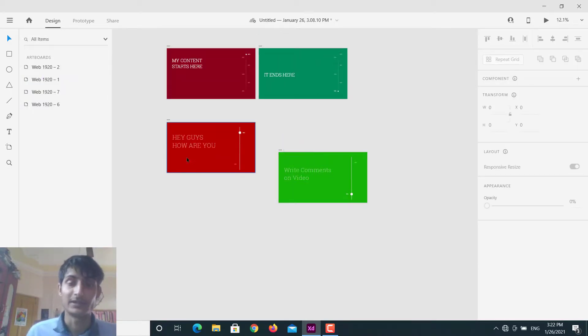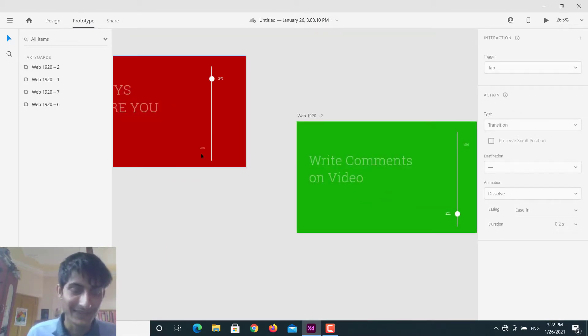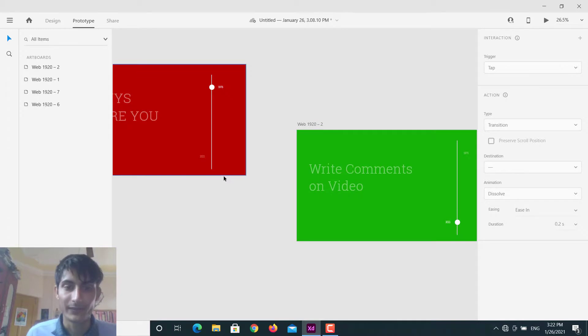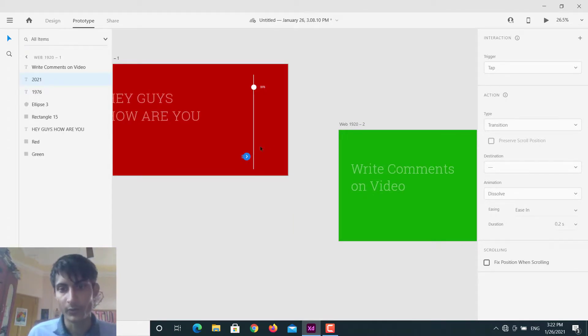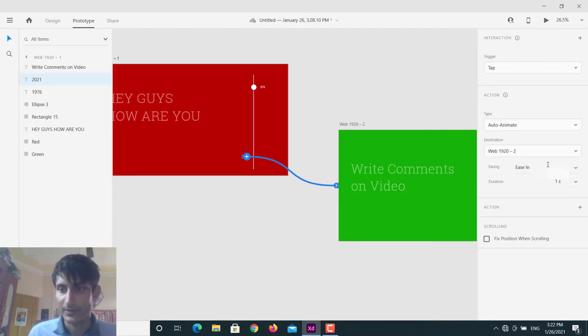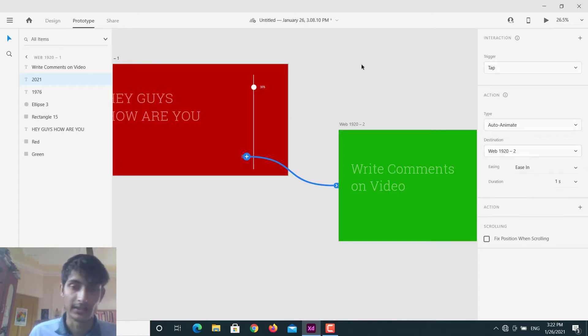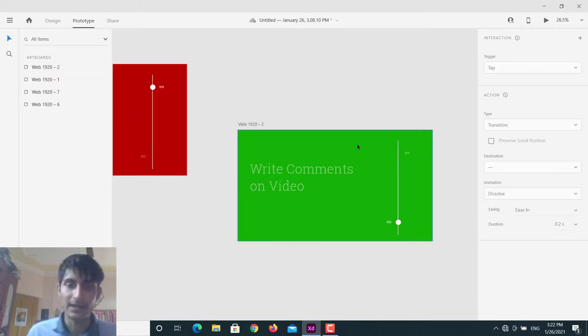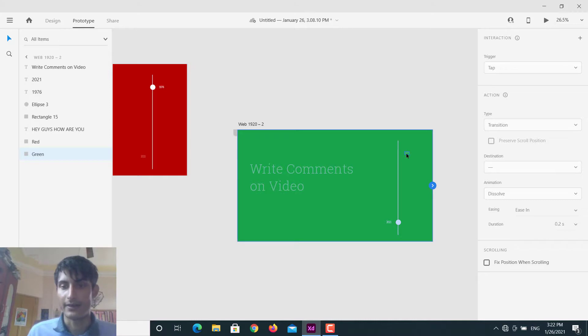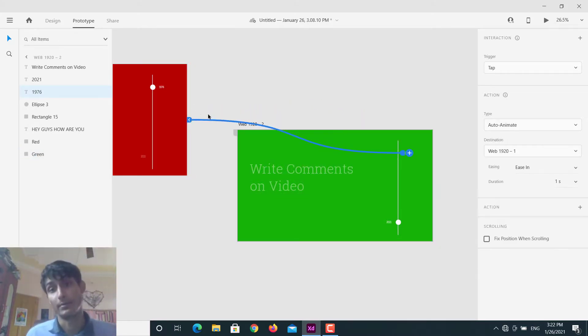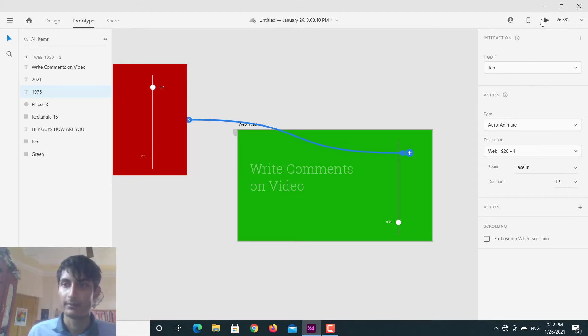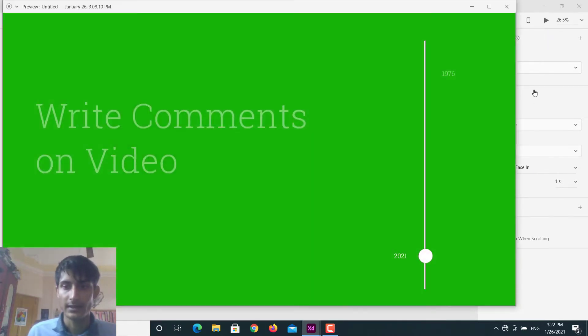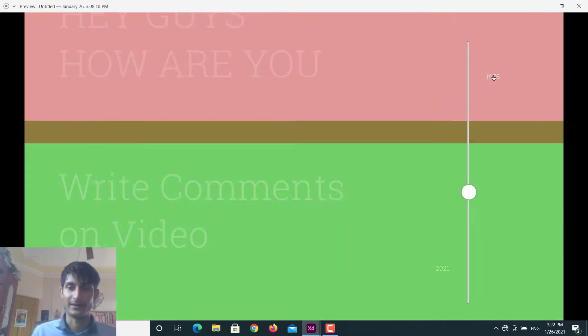Go to prototype - prototype, not crocodile, prototype. So what I want, whenever I click on 2021, I want you to go on a green page and make sure trigger is tap and it's auto animate and you can play with these duration and other things, it's up to you. And whenever I go to green page and when I click on this 1976, I want to go back to the red page and make sure this is a tap and auto animate. And that's it, these are the settings for it. And play this - and when I click 1976 I will go to the red page like this, and when I click on 2021 I go to the green page.